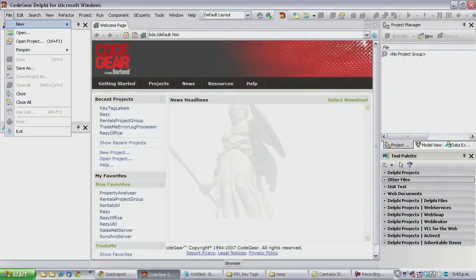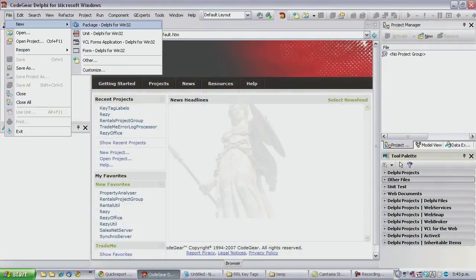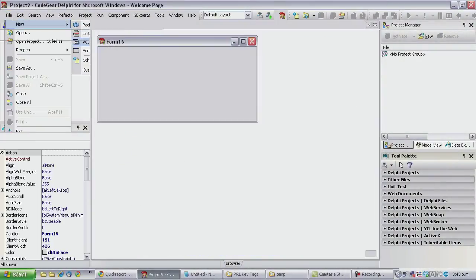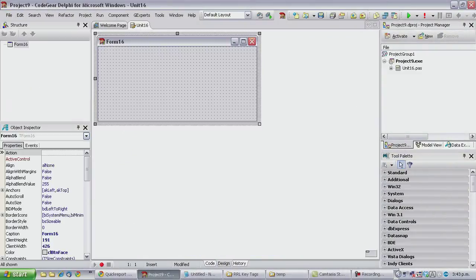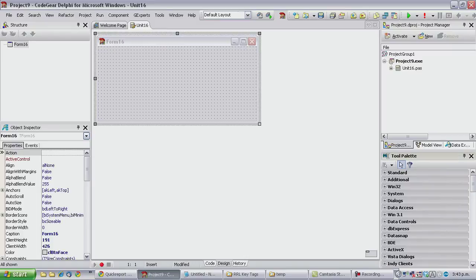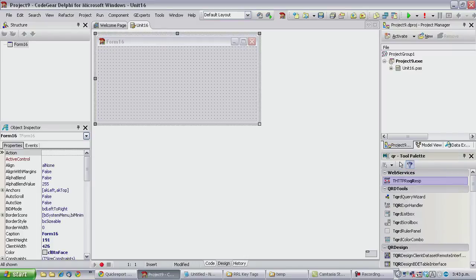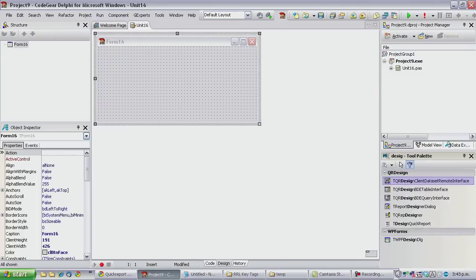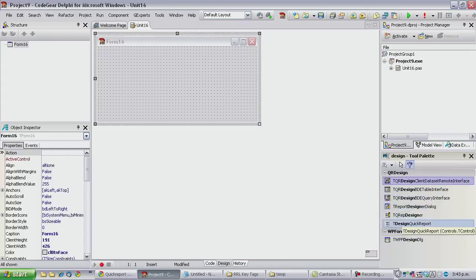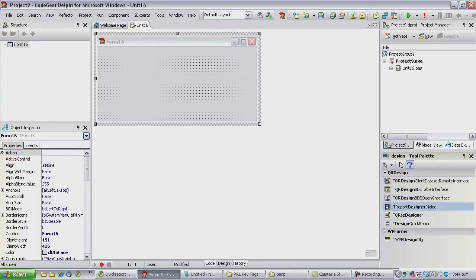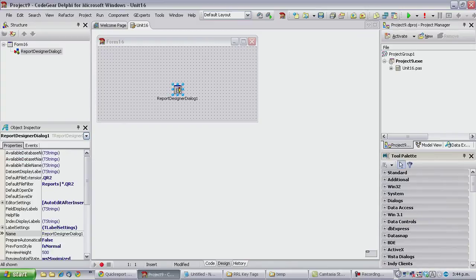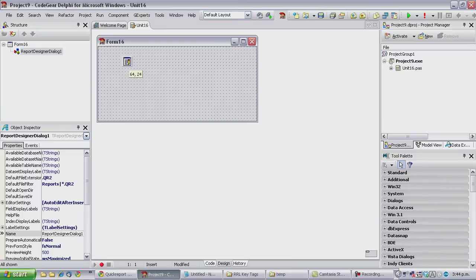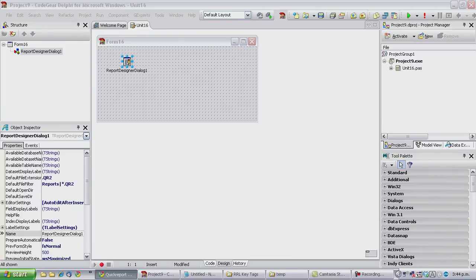So let's create our new VCL Forms application. Now I'm going to use a QR Designer Dialog for the reporting engine, or Report Designer Dialog. That's part of Quick Reports which you can get from here. It's a commercial reporting engine so you can probably download the trial and give it a go. This is not actually a tutorial on how to use it, I'm just giving you a little bit of an example application.